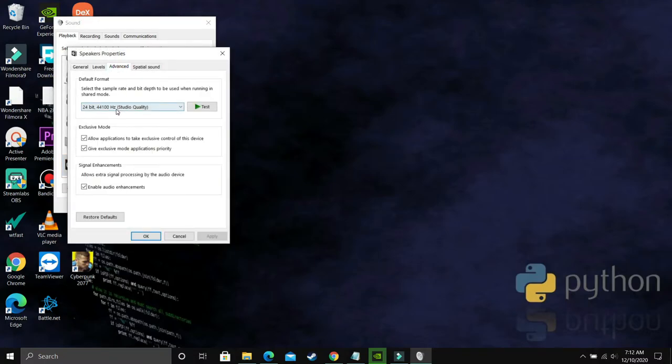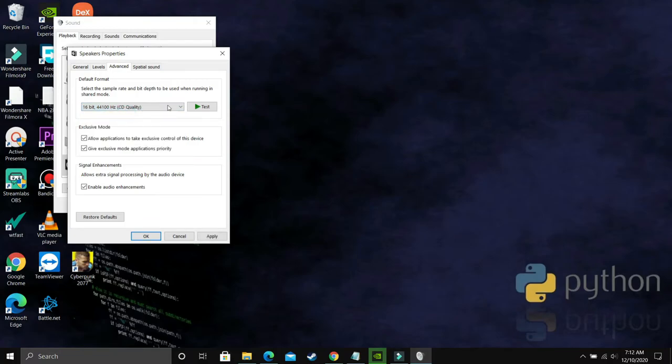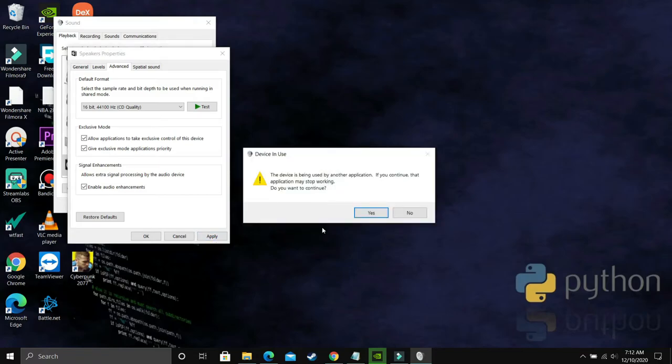As you can see, now you just have to apply the hit and trial method. By default, there will be a bit and frequency already selected. Now you have to select each and every possible option here one by one and see which fixes the problem for you.